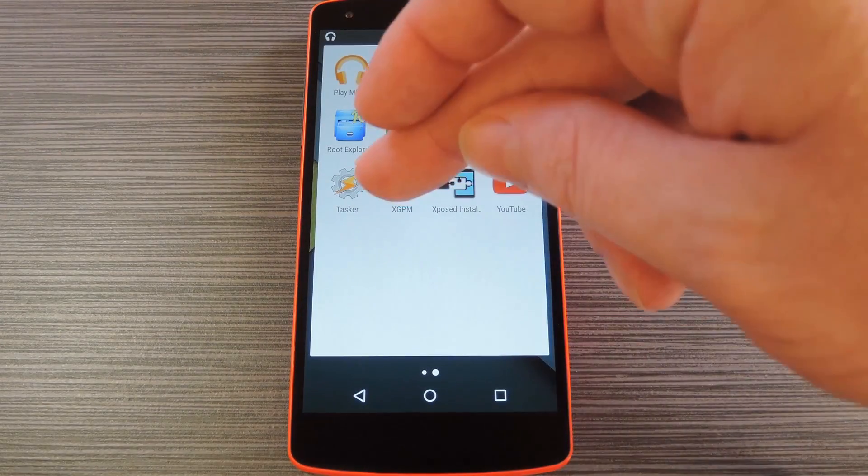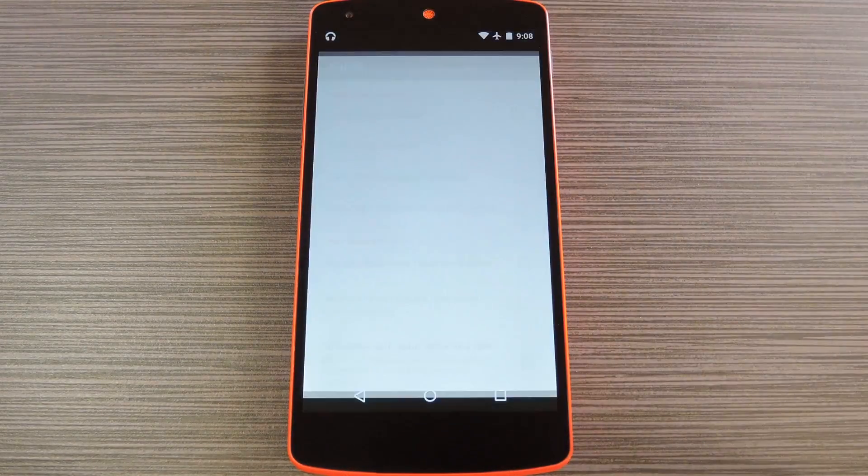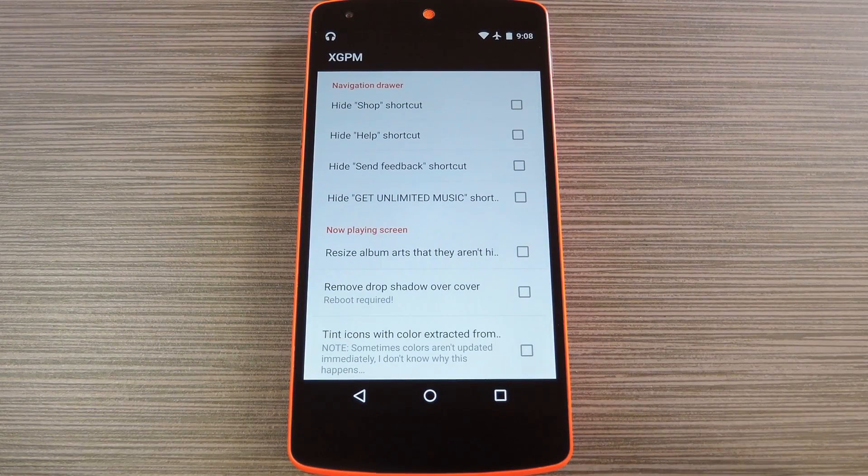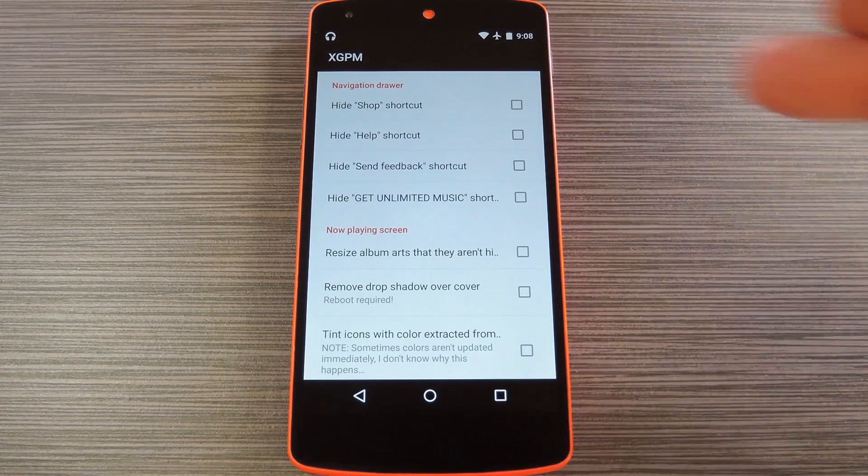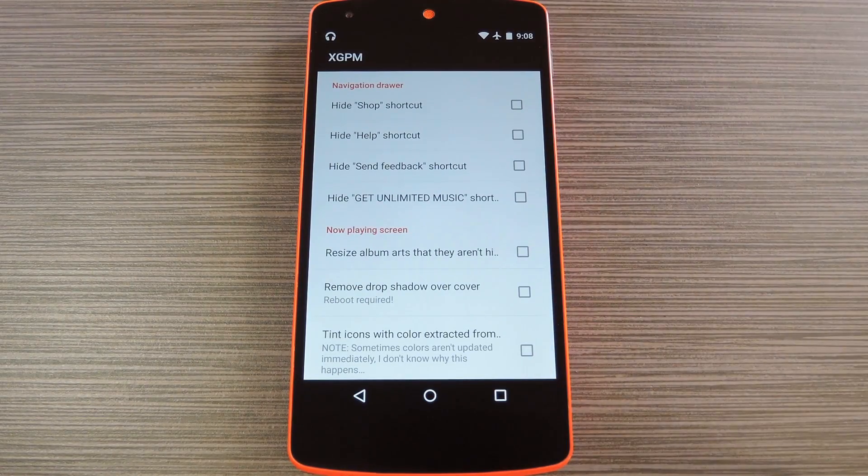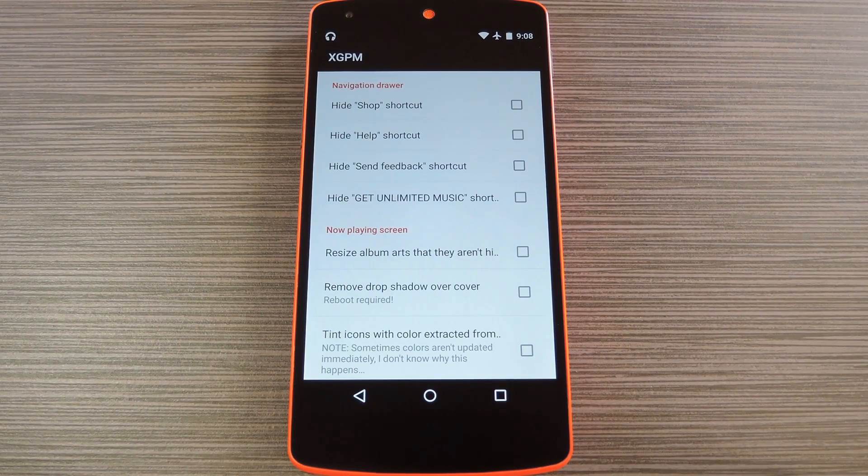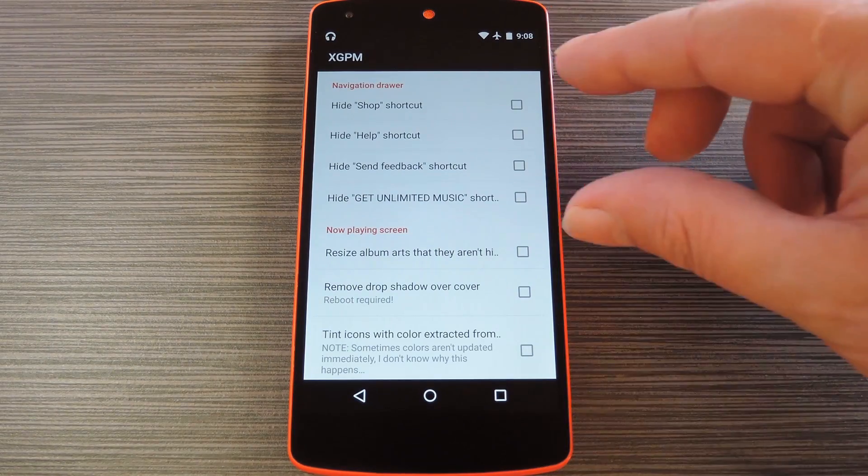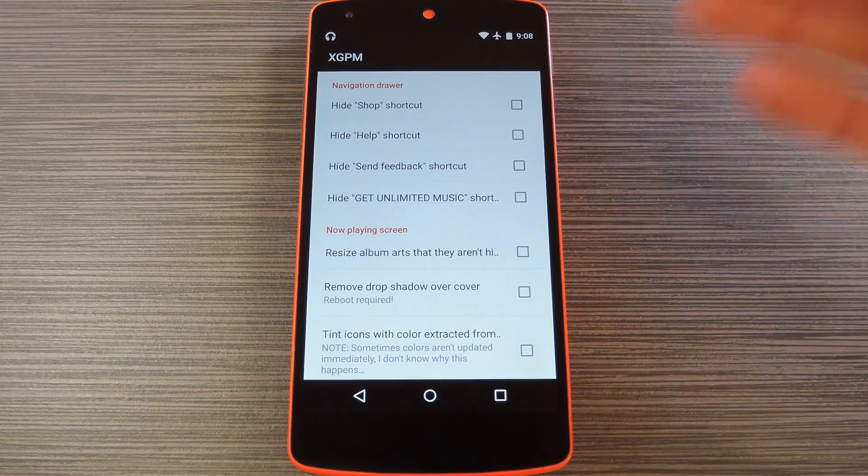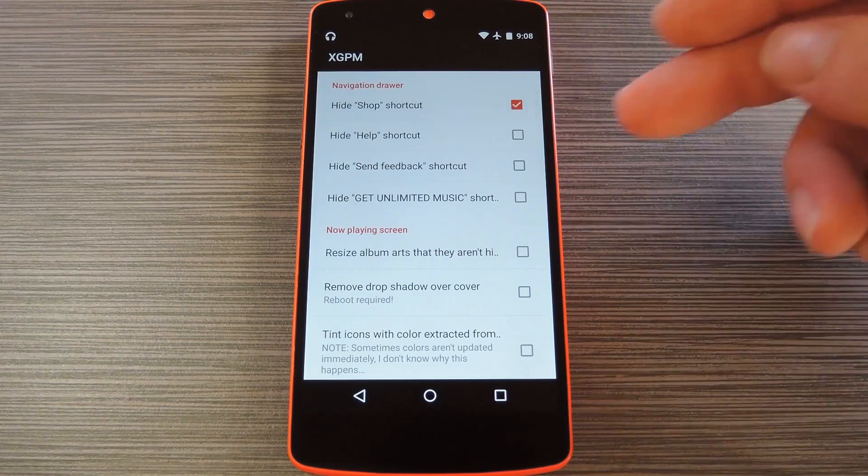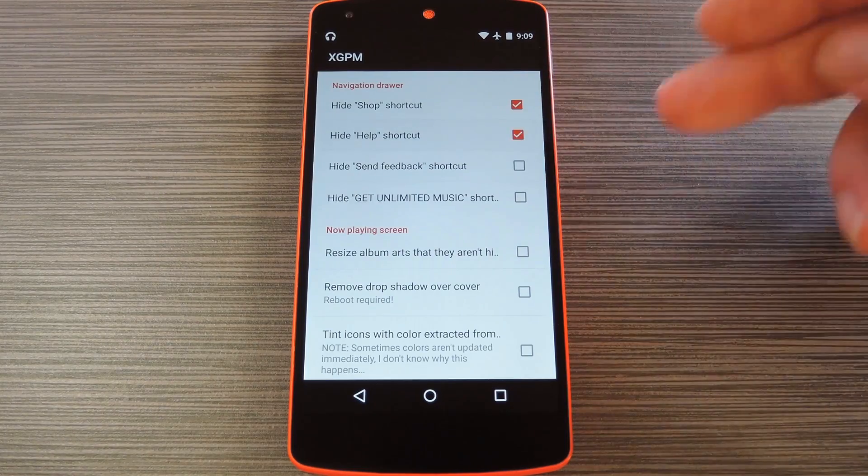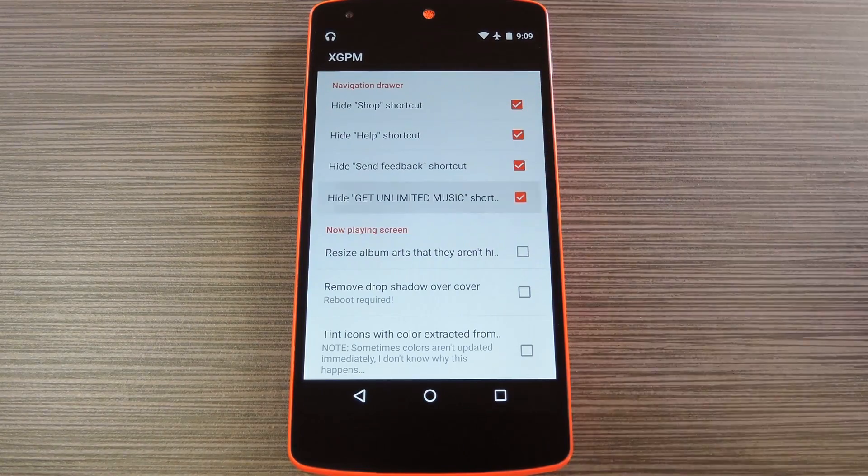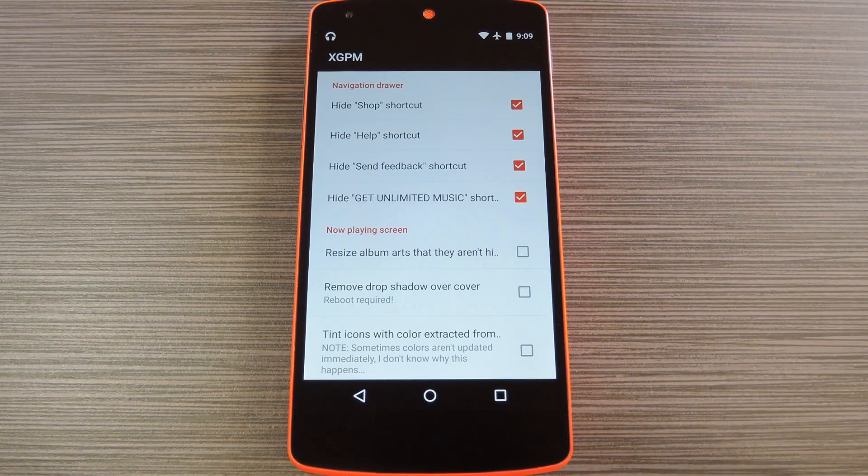When you get back up, go ahead and open the XGPM app that you'll now find in your app drawer. From here, you'll see all of the tweaks that this module is capable of making to the Play Music interface. These first four options will remove the various upsell entries in the app's side navigation menu, so tick the boxes next to any entries that you don't want to see.